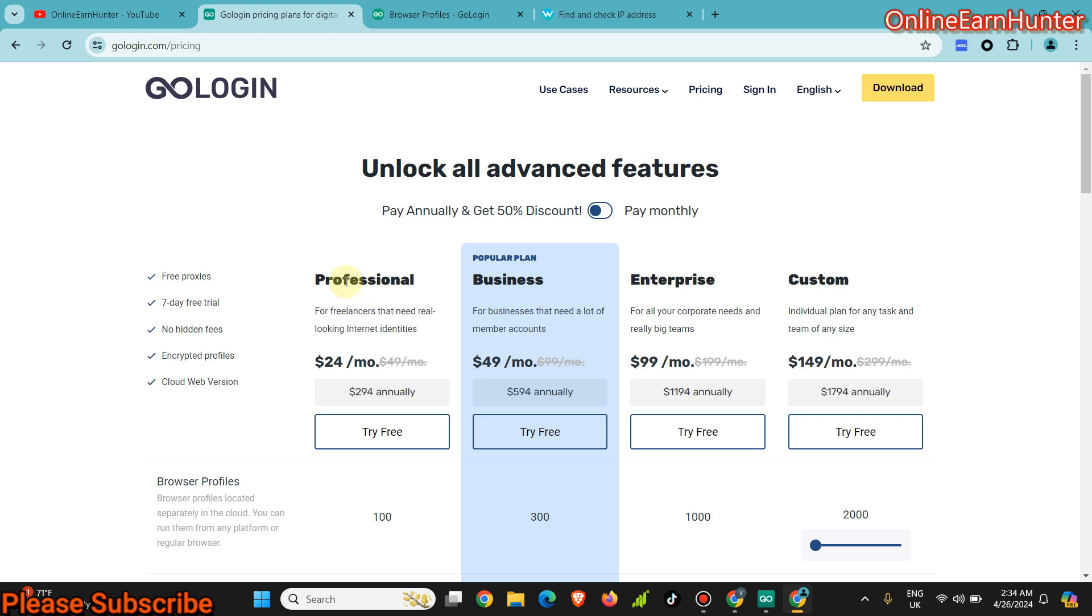I'm going to pin a promo code in the video description. If you use the promo code when buying a plan from GoLogin, you're going to get a discount. The discount is a surprise, just use the promo code and you're going to see the discount there.